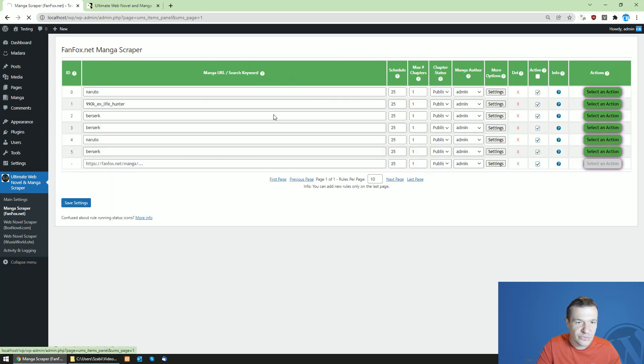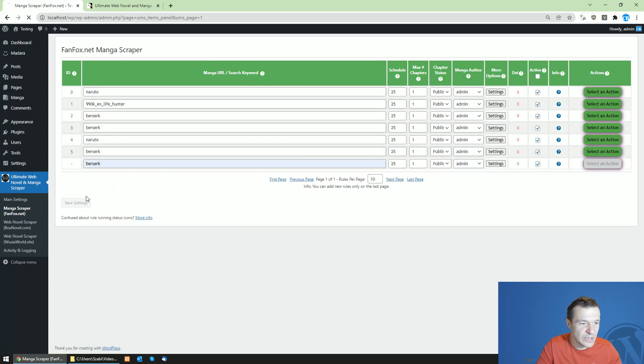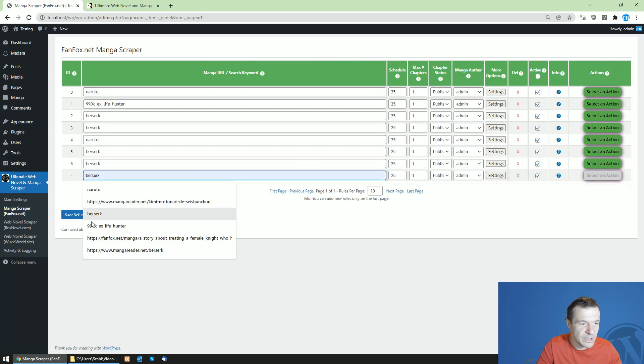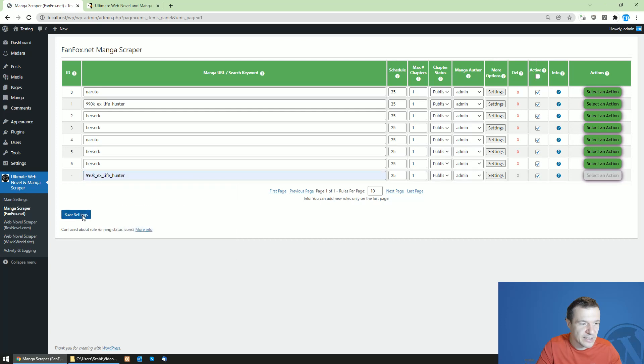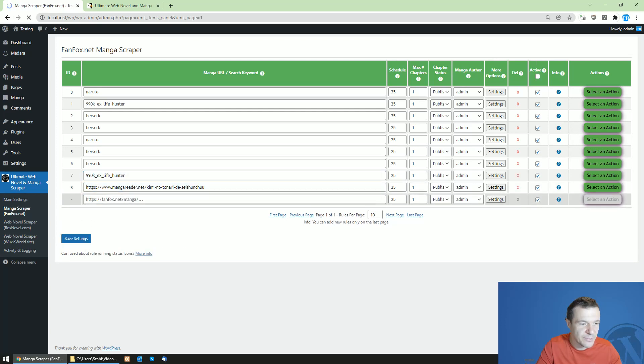So just click on the first page and the rules will be displayed like this. So let's create multiple rules here.